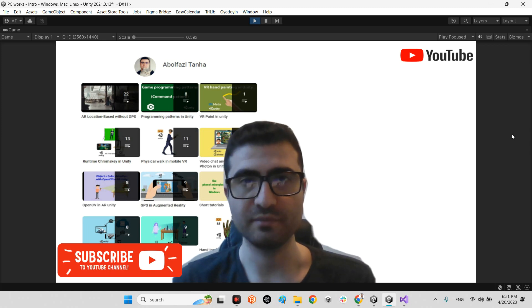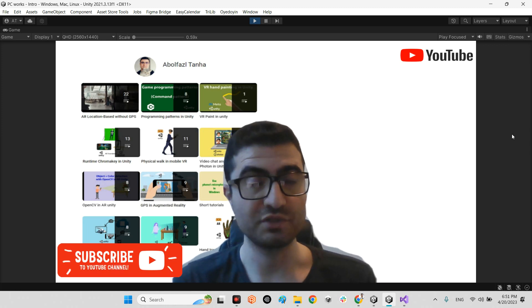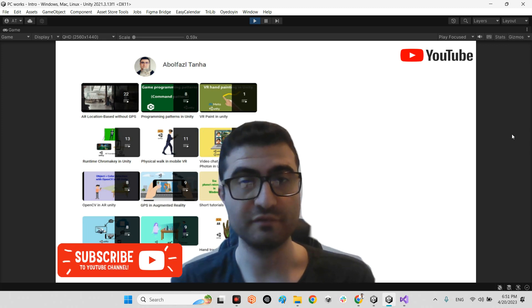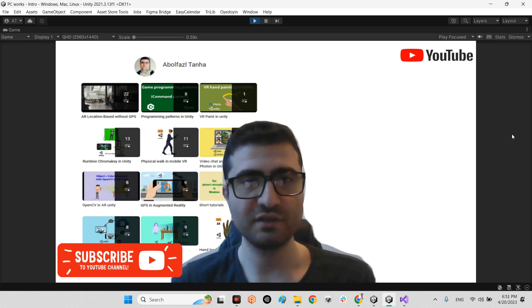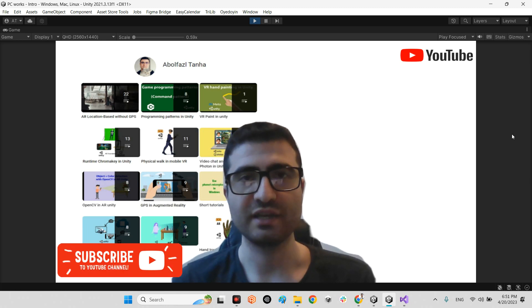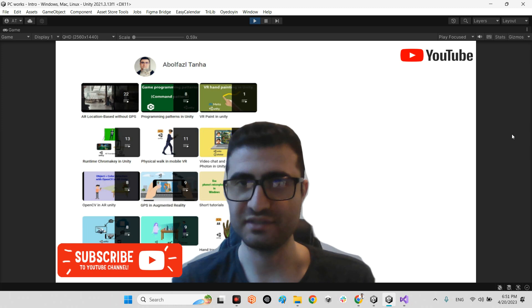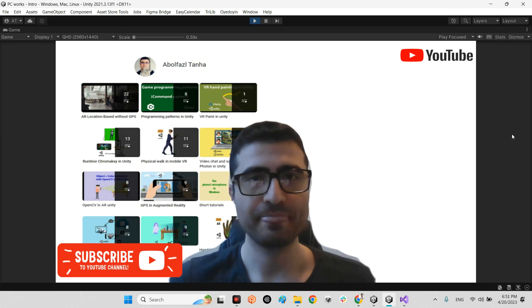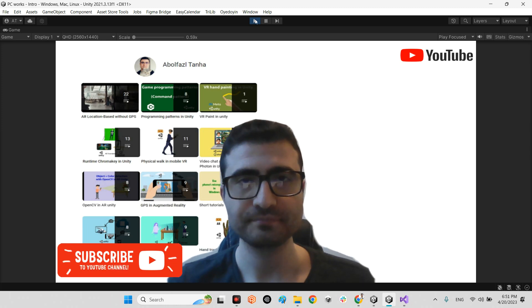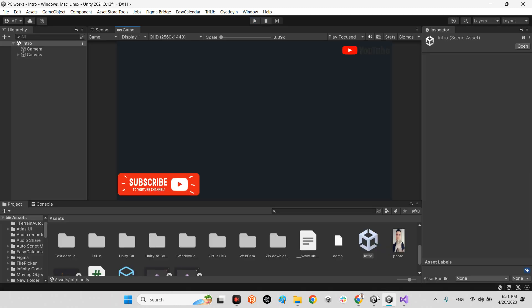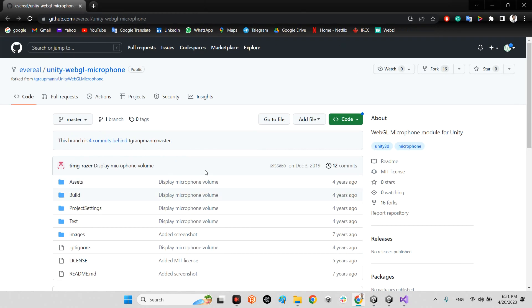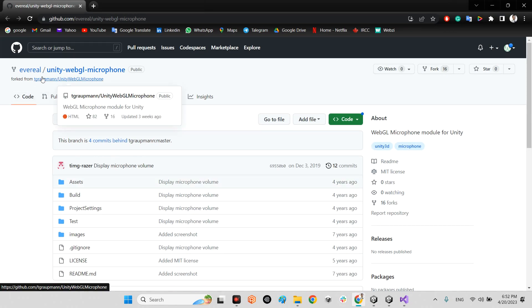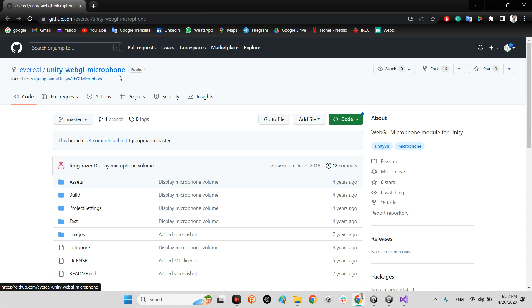So in this clip we want to understand how we can have this access directly. Okay, let's go to our project here. But before going through to the project, we should have this plugin which I've shared the link of inside the description of this video.